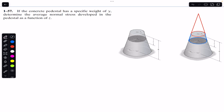The specific weight gamma is always equal to weight divided by volume, so weight equals gamma multiplied by volume.